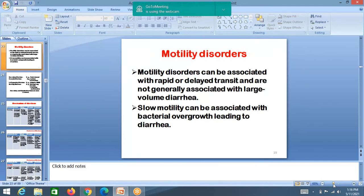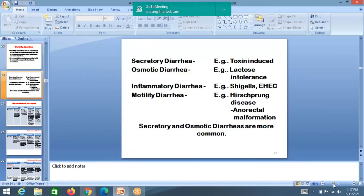Motility disorders — hypermotility and hypomotility — also cause diarrhea. Motility disorders can be associated with rapid or delayed transit. Slow motility can be associated with bacterial overgrowth — bacteria stay in the intestines and overgrow, leading to diarrhea. Examples: secretory diarrhea is toxin-induced, osmotic diarrhea is lactose intolerance, inflammatory diarrhea is Shigella, and motility diarrhea includes Hirschsprung's disease.